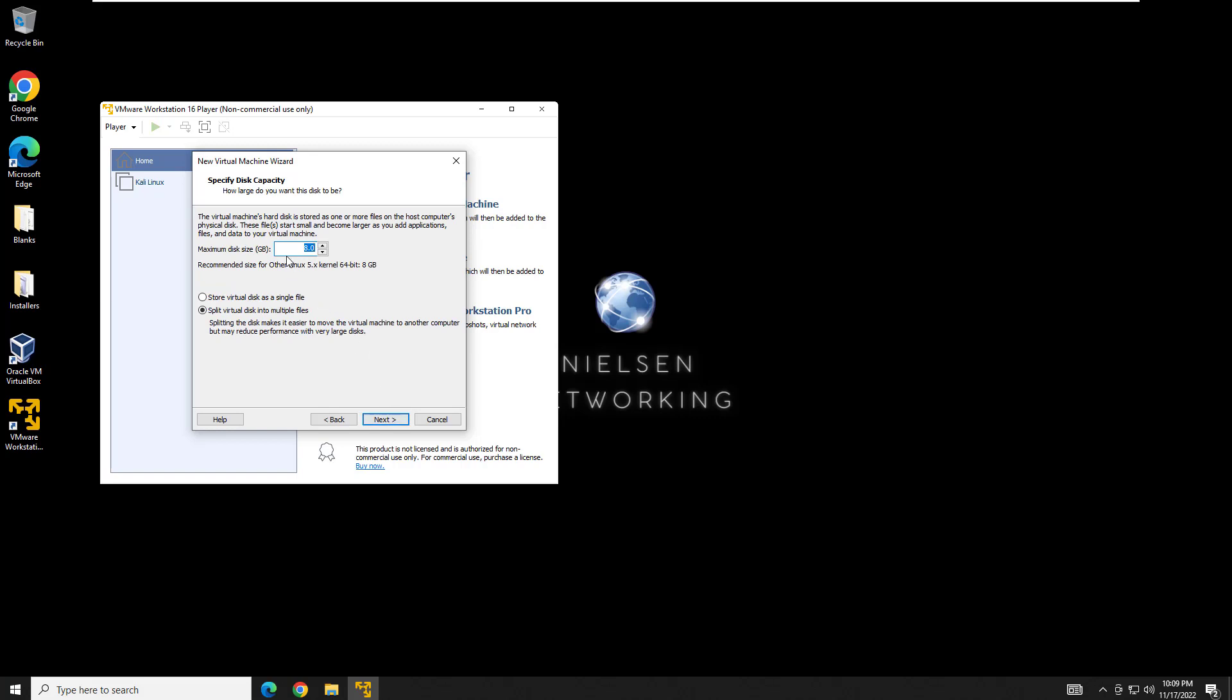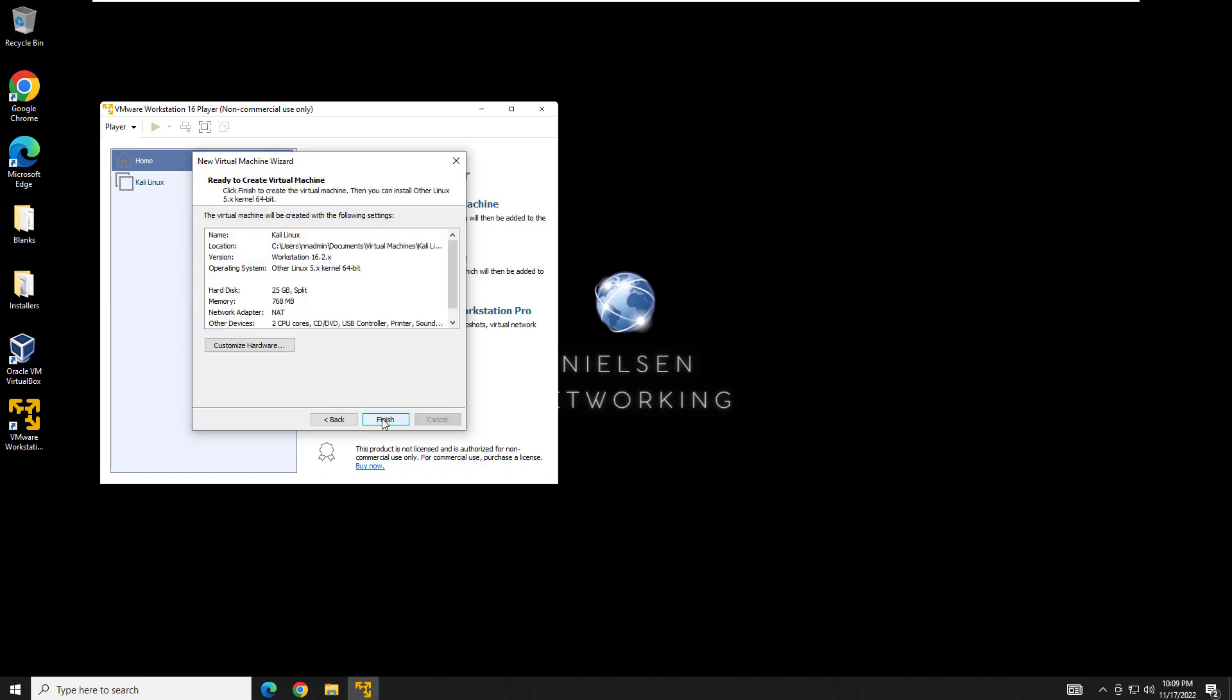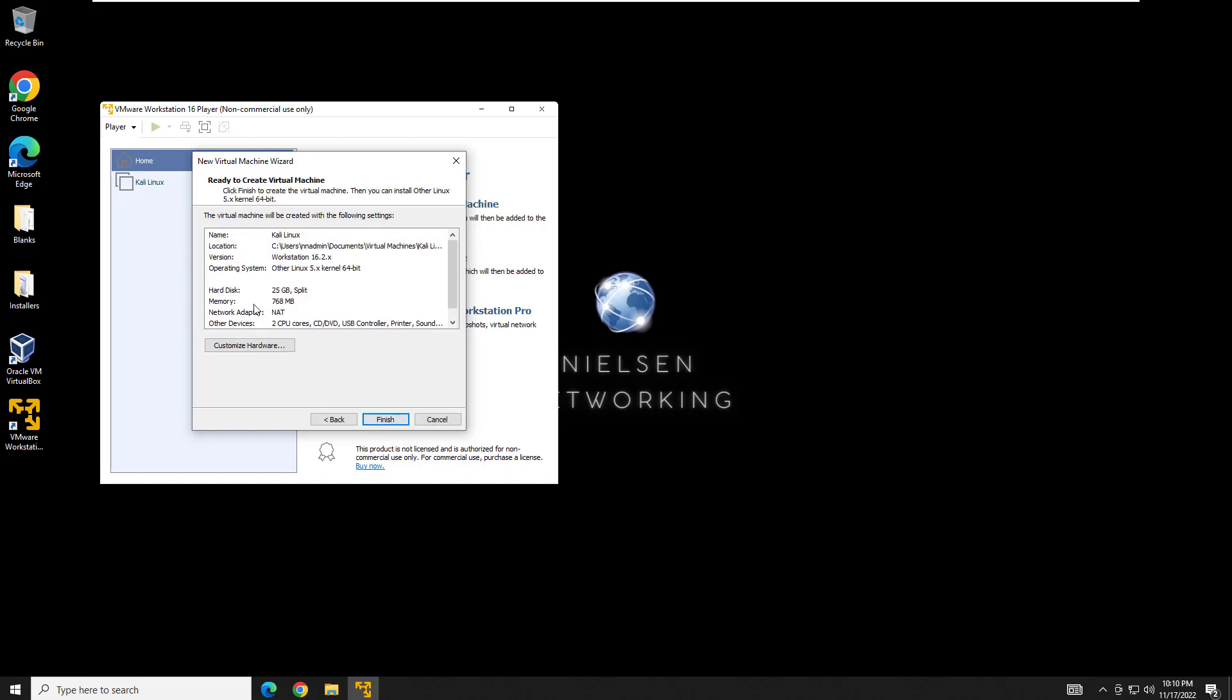And here you're going to want to change this to 25 gigs for Kali Linux because 8 is too small and it will crash on the install. And go ahead and leave this on split virtual disk into multiple files. This means you're not going to have to allocate that total 25 gigs at once. It's just going to allocate what's needed and it will expand as needed. That way you're not just sitting around with wasted space.